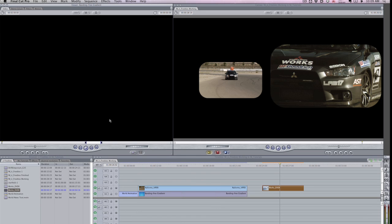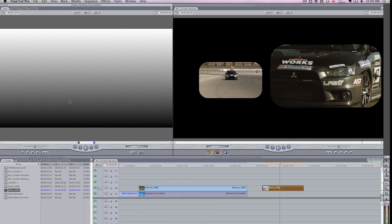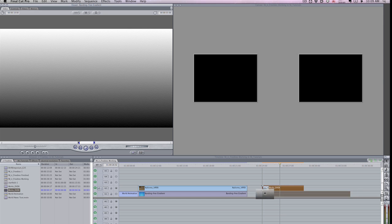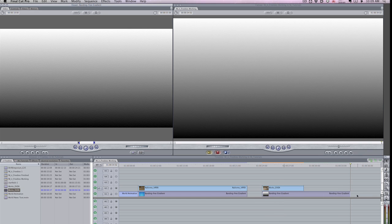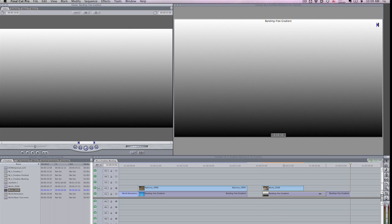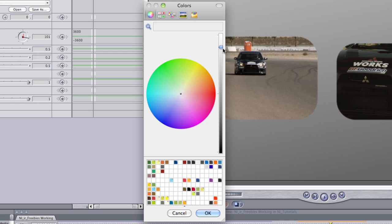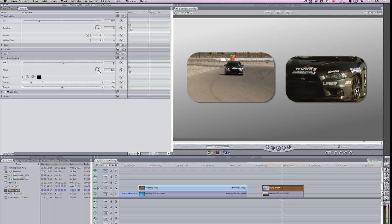To complete this effect, I'll move the clip up a track and composite it on top of another gradient background. I'll add a subtle drop shadow and motion blur from the Motion tab to add to this animation's realism.